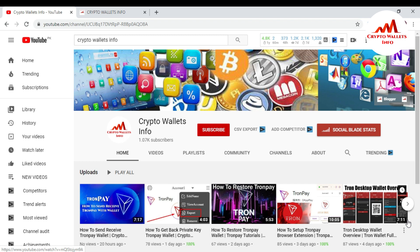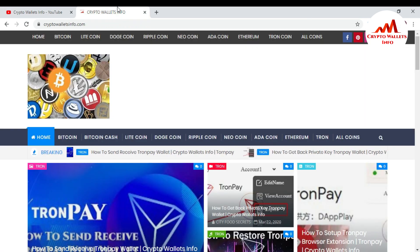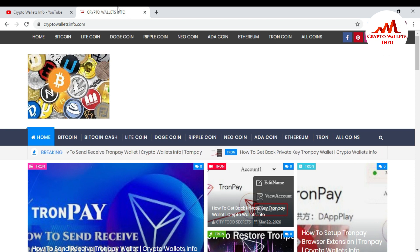Please subscribe my channel — my channel name is Crypto Wallets Info — and press the bell icon button. This is necessary if you want to get more information about cryptocurrency and new wallets. You can also visit my website at cryptowalletsinfo.com where you can get information about various wallets.